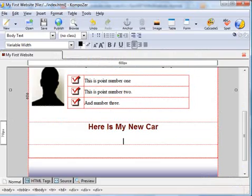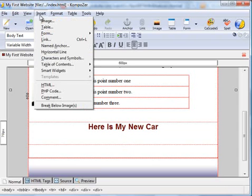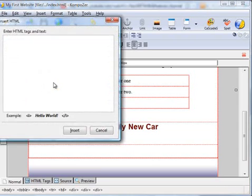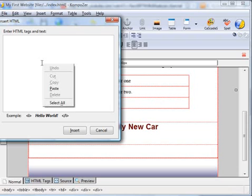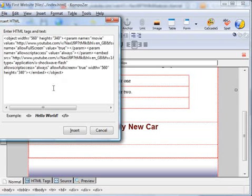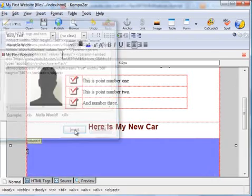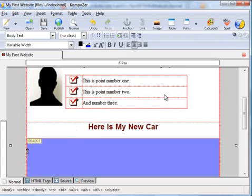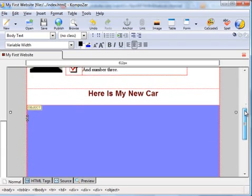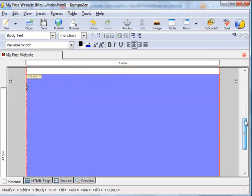Go back to your website. Click Insert, then HTML. Paste that code into the window there, then click Insert. That inserts the object.